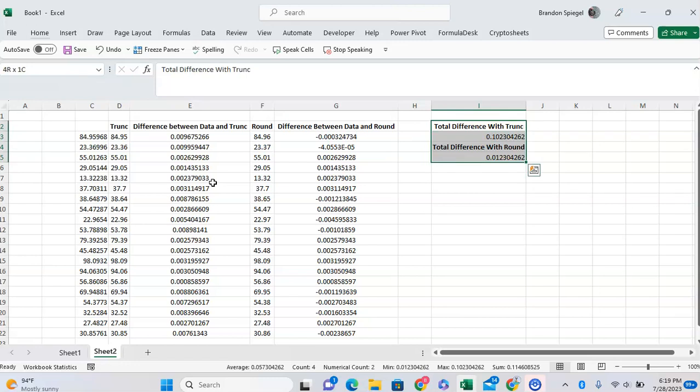That's just something to keep in mind — the TRUNC function is always going to make your data a little bit smaller, but use whichever suits your needs. I hope you found this helpful. If you did, like, subscribe, and comment. Thank you for watching, have a great day.